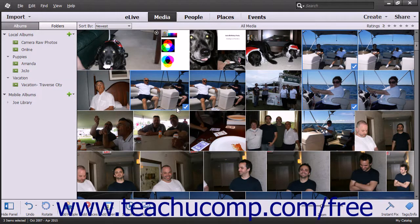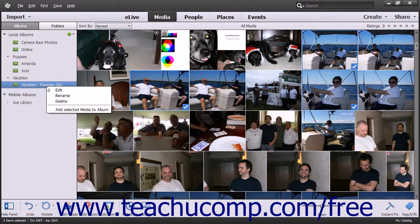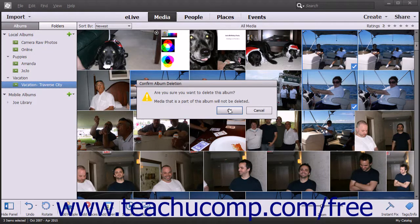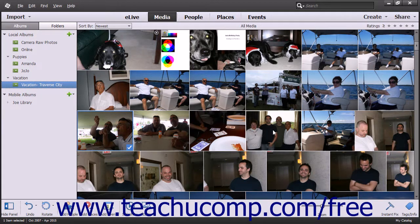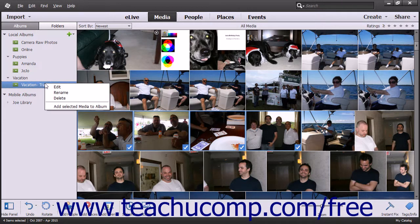To delete an album or album category and all of its albums, simply select the Delete command from the pop-up contextual menu after you right-click an item, then click the Yes or OK button in the confirmation dialog box to delete the album or category and all of its associated albums. To add media from the Organizer window to an album, click the media to select it, then right-click the album and choose the Add Selected Media to Album command.